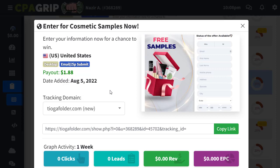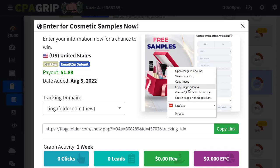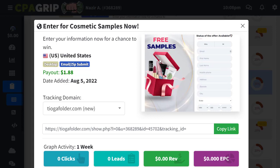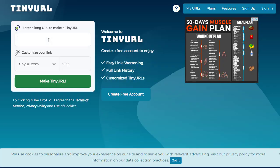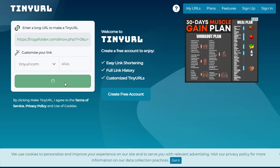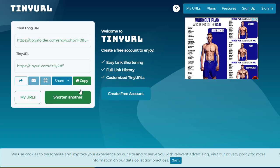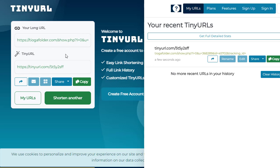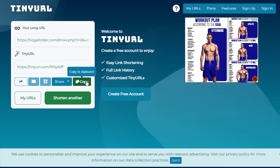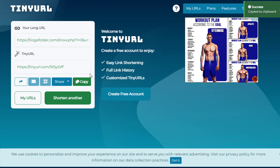What we need to do is simply copy the affiliate link from the offer and also download the product image by right-clicking and saving it to your desktop, laptop, or smartphone. Then go to TinyURL and paste your link there and click 'Make TinyURL,' and you'll get a shortened link that you can copy and start promoting.